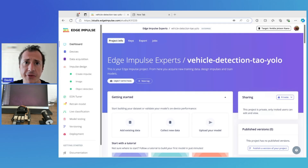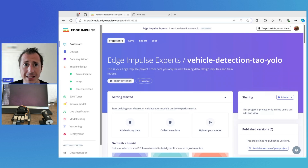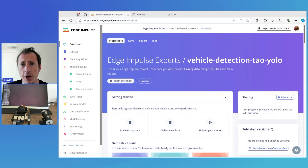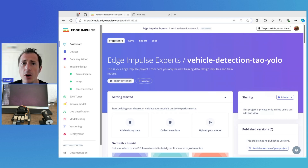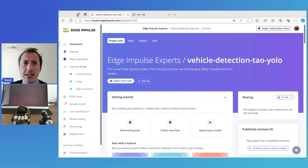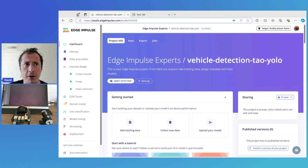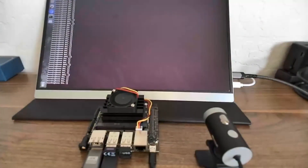Now that it's finished, it's important to note that the model is running locally on the Jetson on its built-in GPU, and the same would also apply if it were on any of those other enterprise devices I mentioned. We connected to the internet for the initial download, but after that we're running entirely on device. So let's see if our TAO model is working as expected.